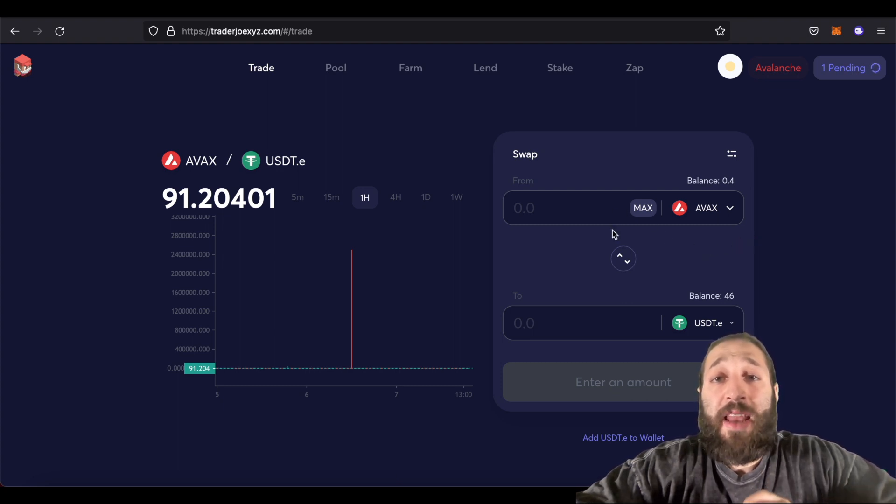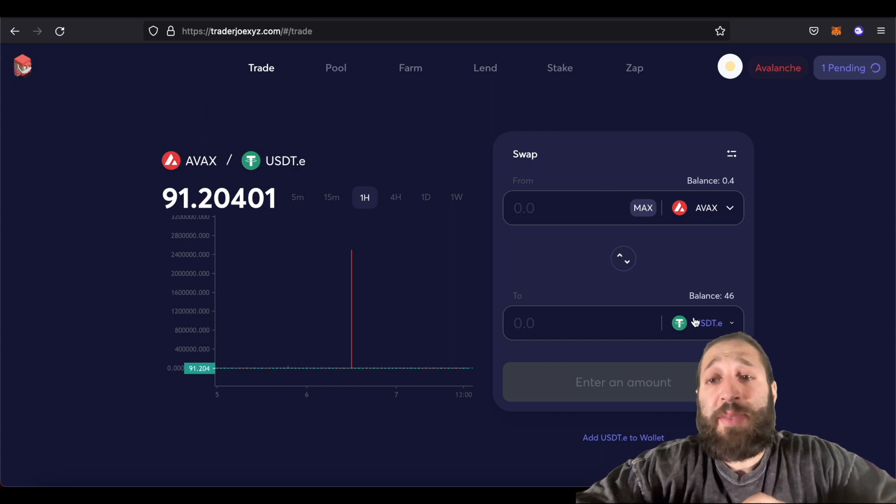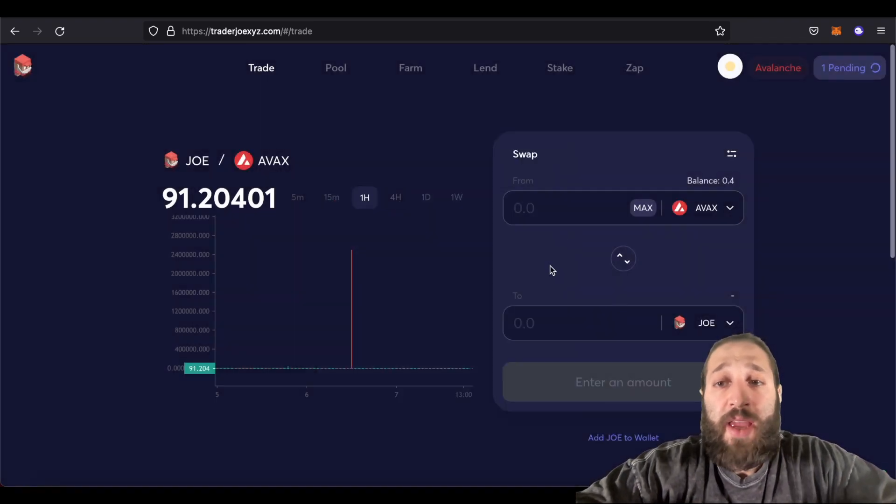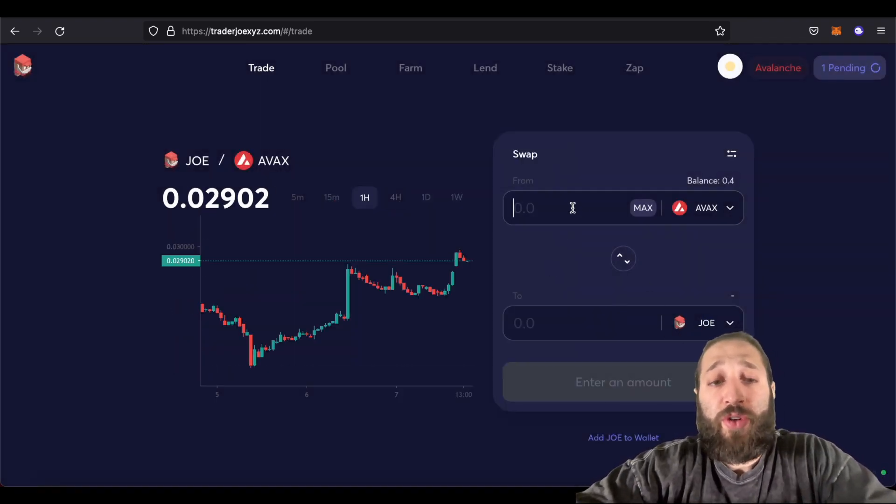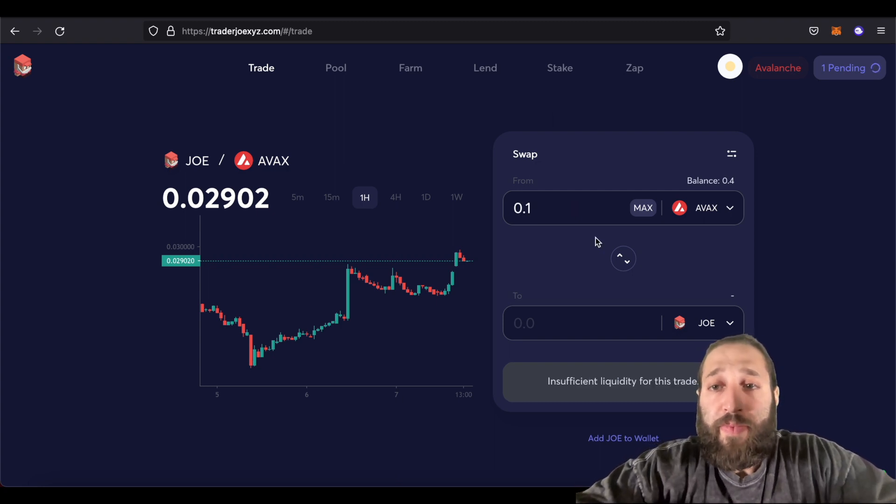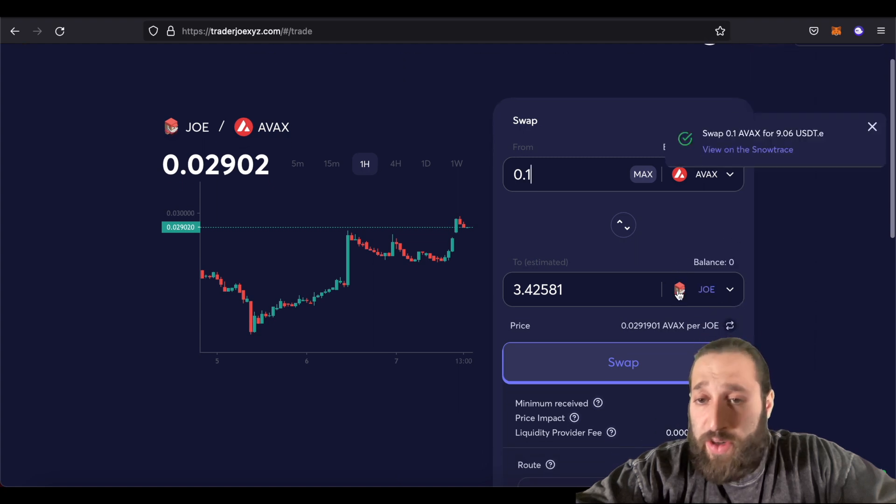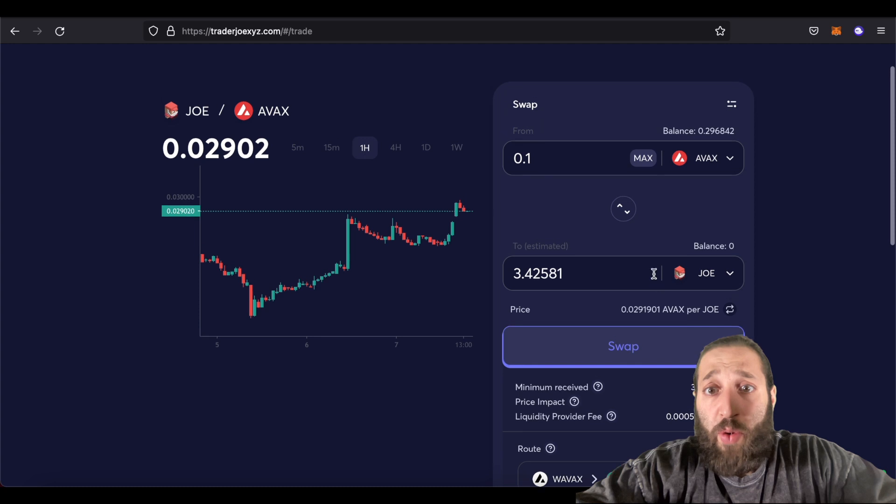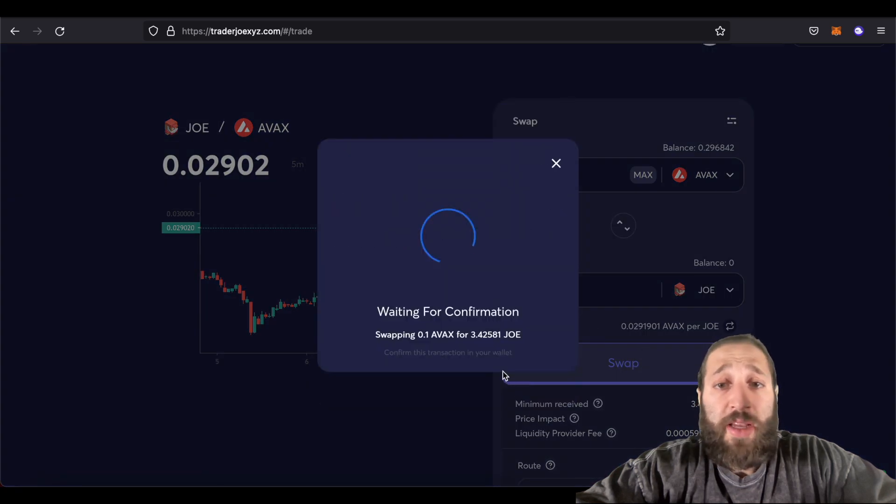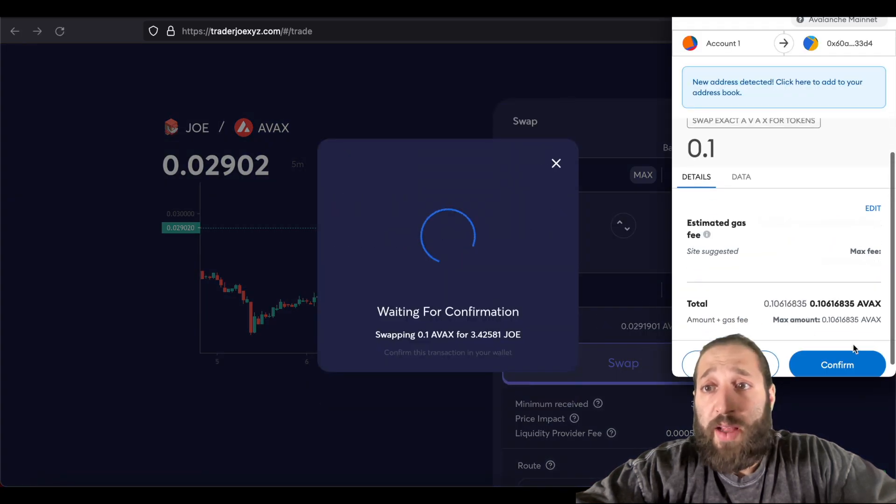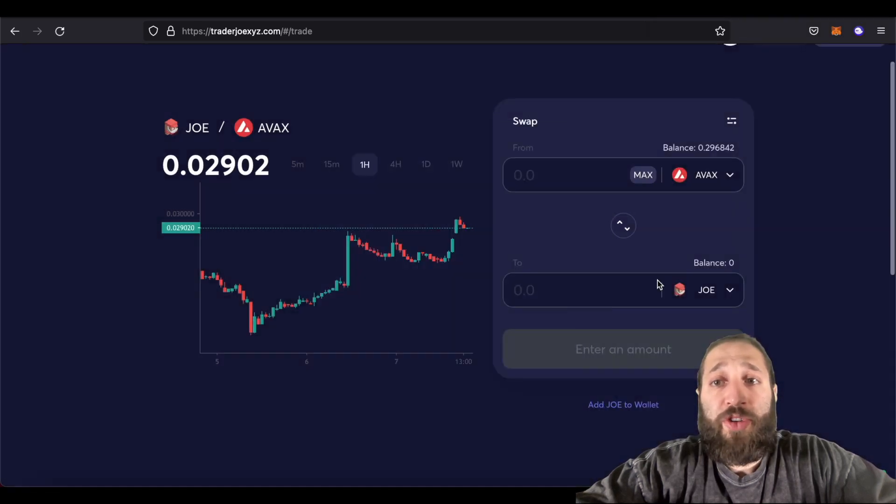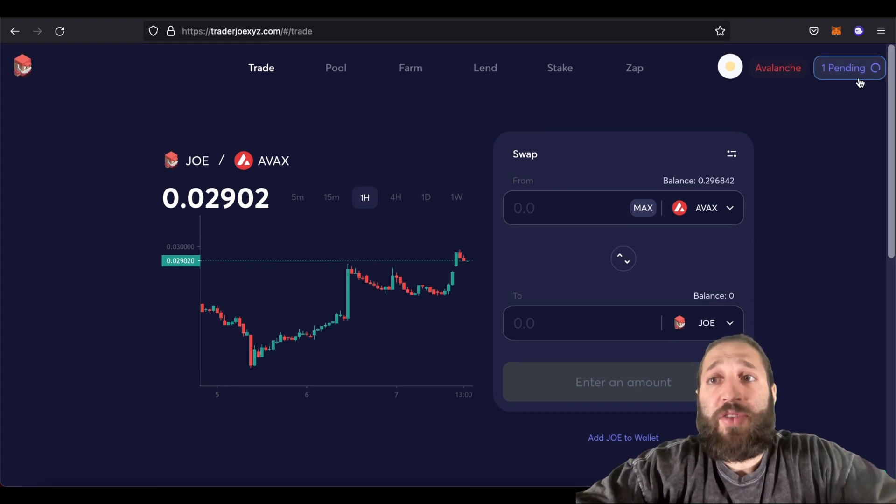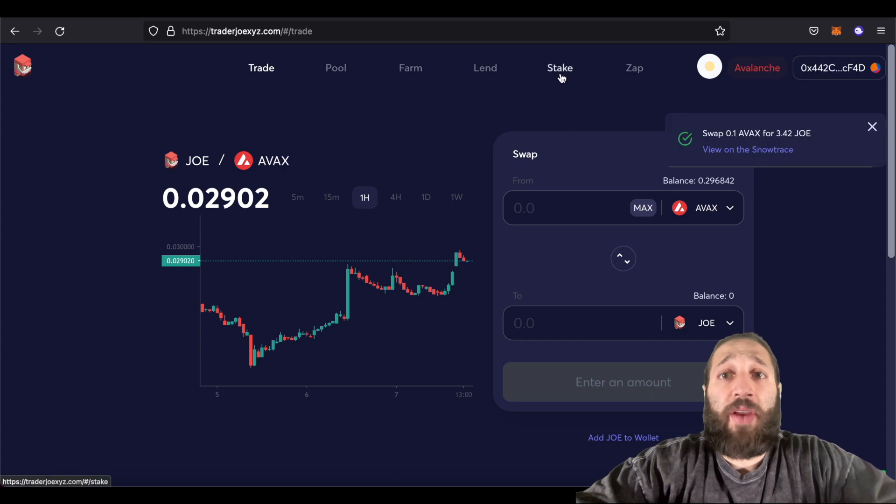Let's make another swap. So this is Joe, Trader Joe. Let's buy some of those tokens. And then let's actually stake that. So here's Joe right here. We are going to do 0.1. I think we need to wait for the other transaction. Okay. Good to go. So we are going to get 3.4 Joes, which is cool. So let's make that swap as well. Very cheap gas. Perfect. So we've now purchased some Joe with AVAX as well. And as soon as this transaction is completed, we are going to go and stake that.